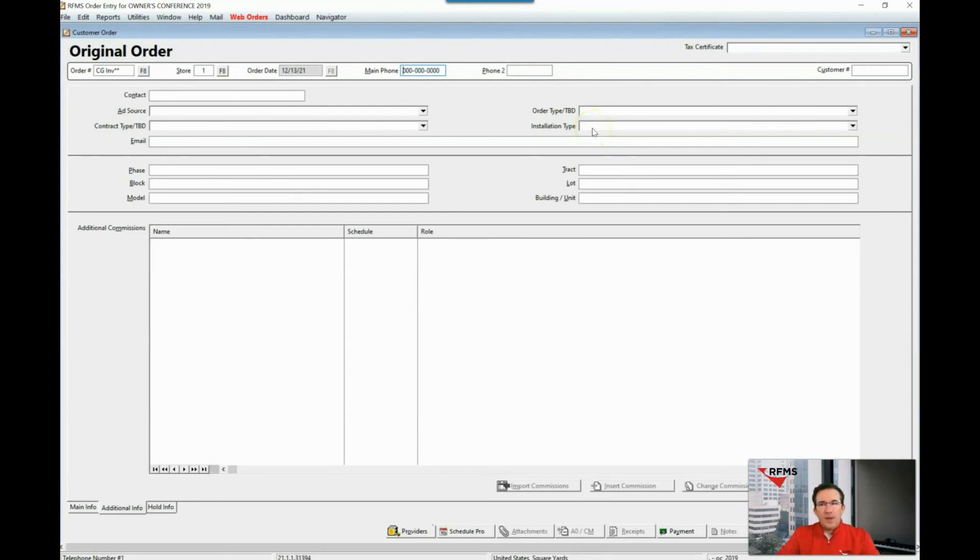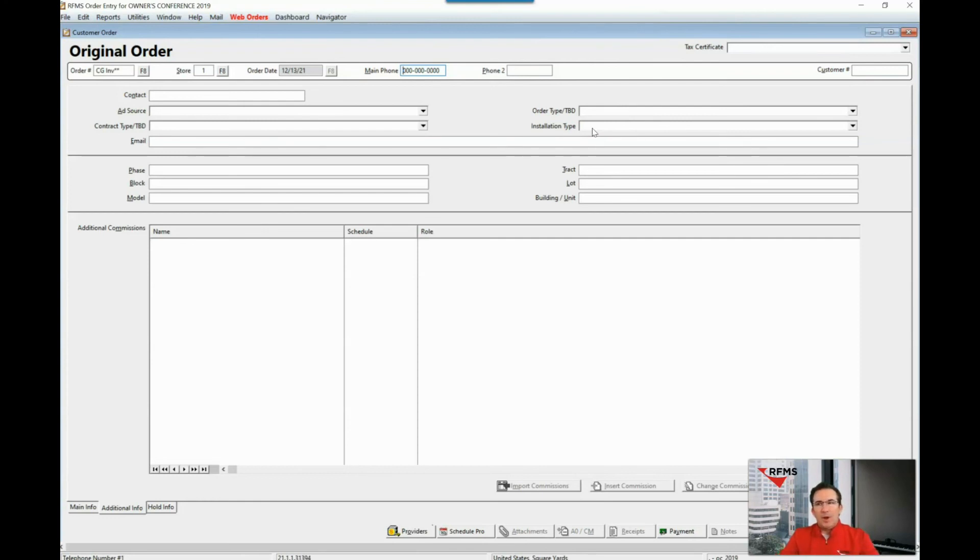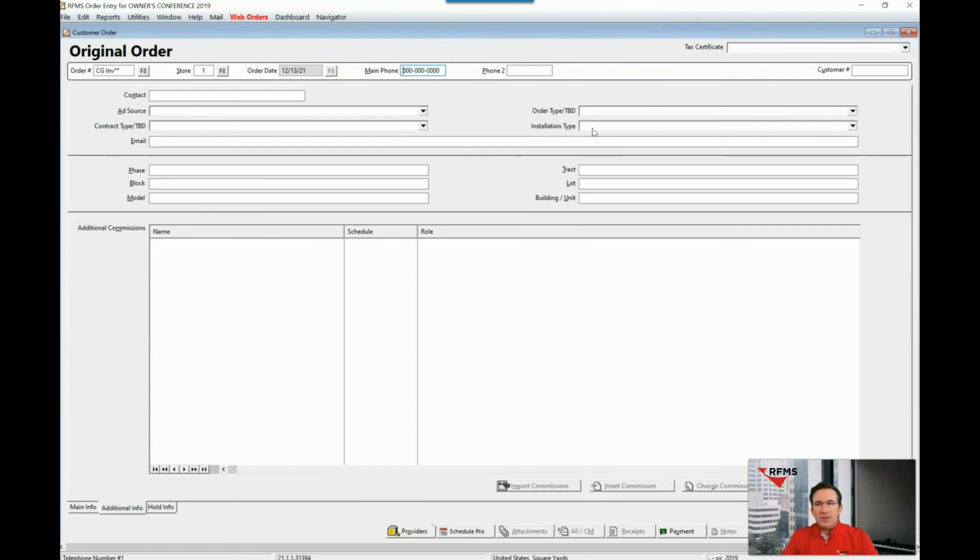So the point I'd like to make regarding the ability to change the labels within RFMS is that you can in a sense mold RFMS to track criteria that will help you search, print, and report on information that is typically missing from the system.